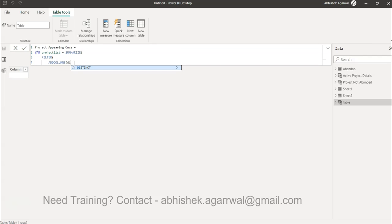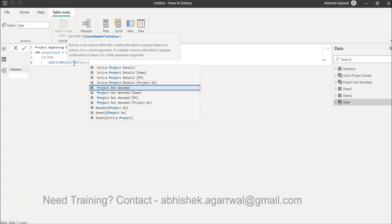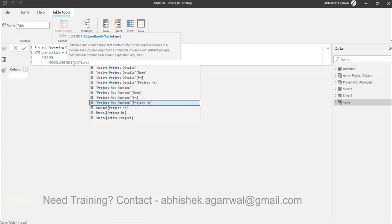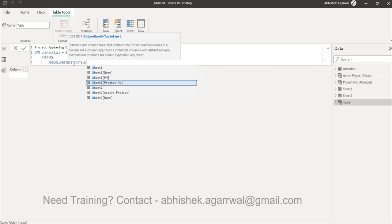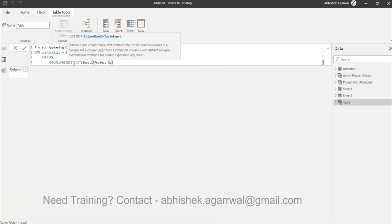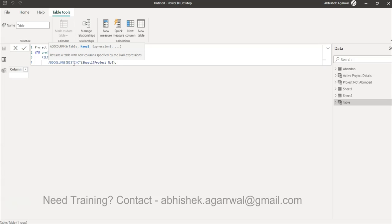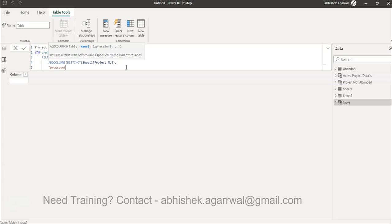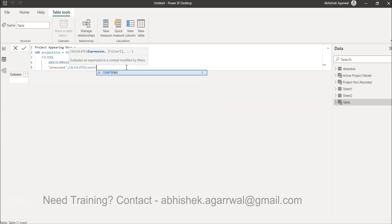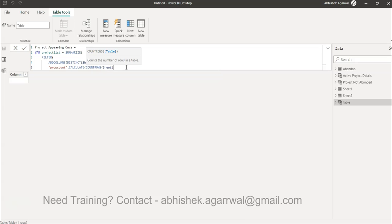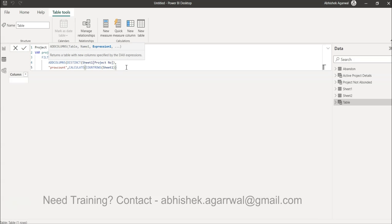Inside ADDCOLUMNS, we need the distinct project number list, so we use the distinct list of Sheet One's project number column — this is where our entire list is present. Then for each project number, we add a column called 'p_row_count' (project row count), and we use the CALCULATE function with COUNTROWS of Sheet One. For each project, this counts how many times it appears — if once, it returns 1; if twice, it returns 2.